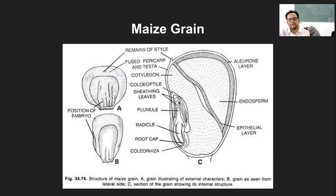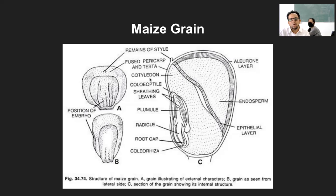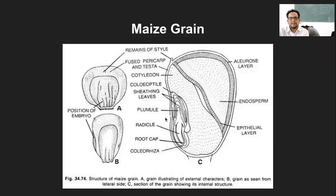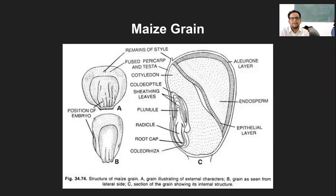One additional fact about the maize grain: because it is a grain, the fruit wall — that is the pericarp — and the seed coat are fused together in the whole grain. Whatever you see on the outermost part — that black line — is actually the merging of the seed coat, that is testa and tegmen. That one is called just the seed coat, which is the fusion of the fruit wall and the ovule wall.